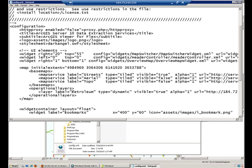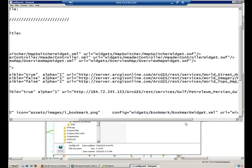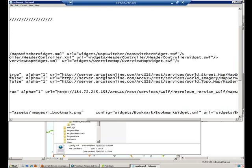You'll notice that I added one called petroleum, which is pointing to the map service that we created. This is the URL of my map service.